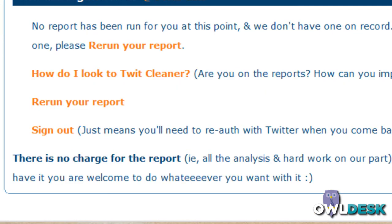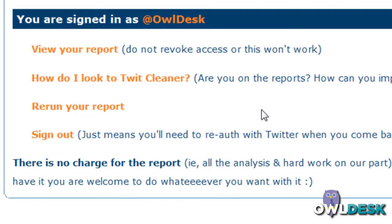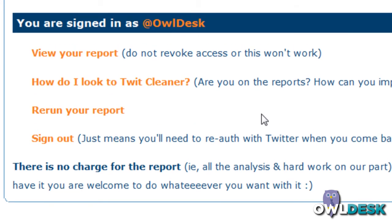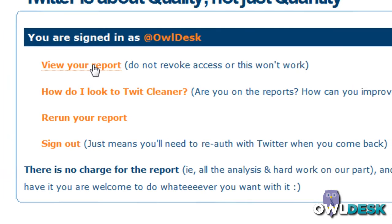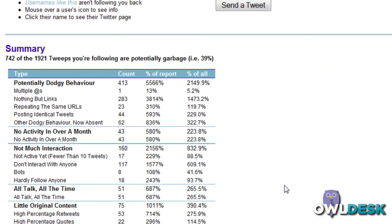And you'll be brought to this dashboard, which will give you a couple of options. I've recently ran a report. So once you run your report, you'll actually get a DM in Twitter letting you know your report's ready along with the link. Just click on the link to view your report.